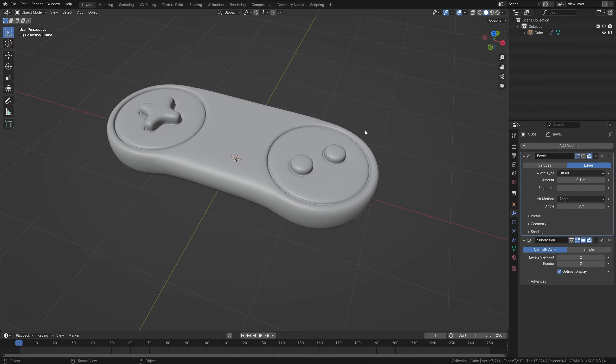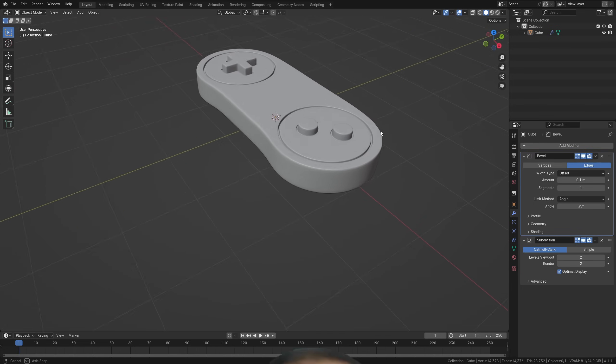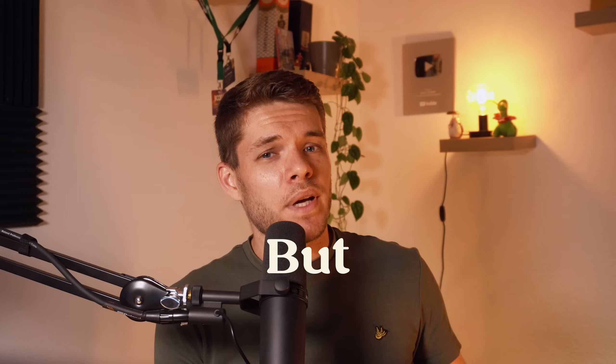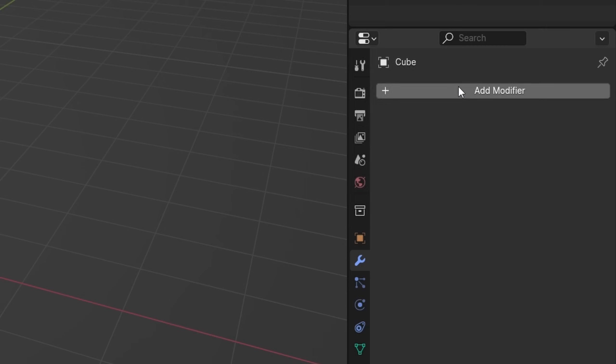So, that brings us back to taking a model, slapping on a bevel modifier, and calling it quits, right? Wrong. But let's get into why that is.